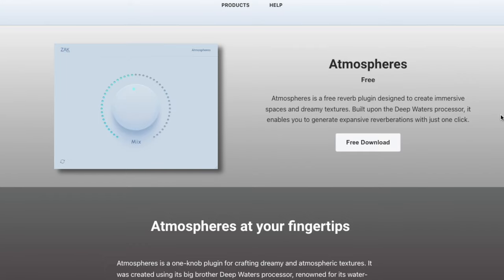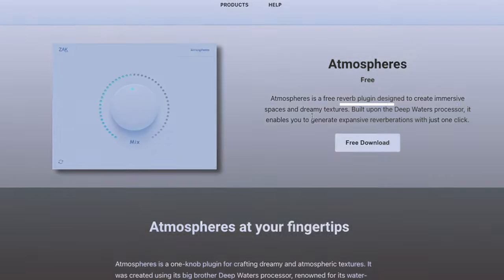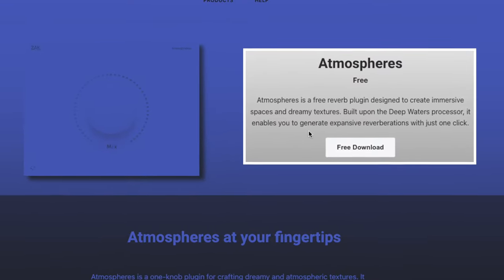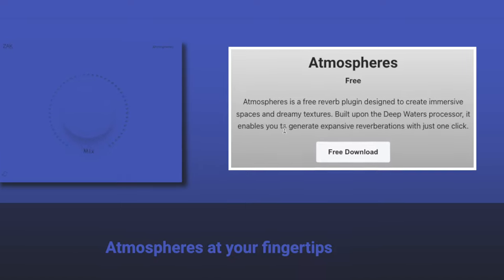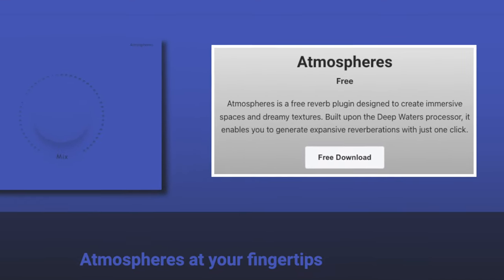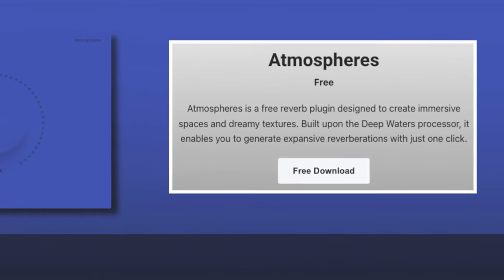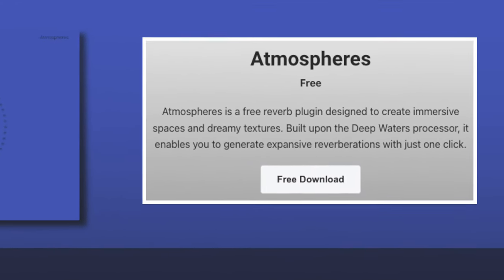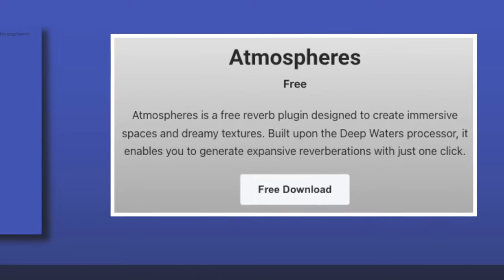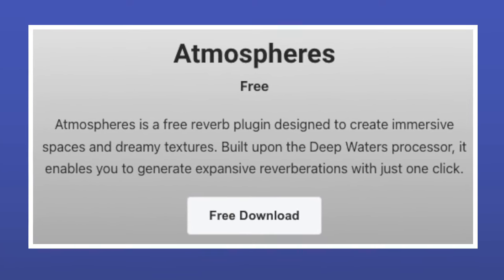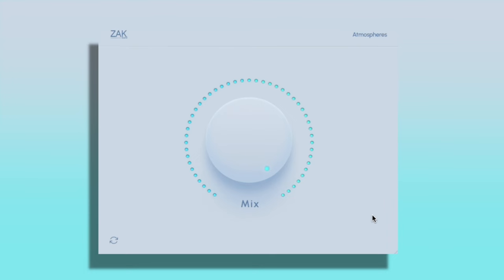Next up over at ZAK Sound, they have the Atmospheres, a free plugin. Atmospheres is a free plugin designed to create immersive spaces and dreamy textures built upon the deep water processor. It enables you to generate expansive reverberations with just one click.